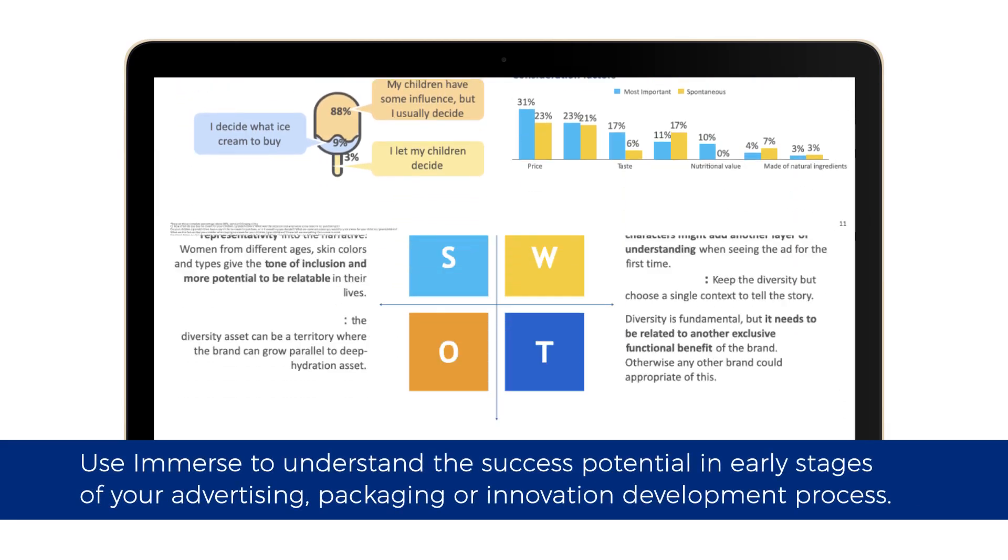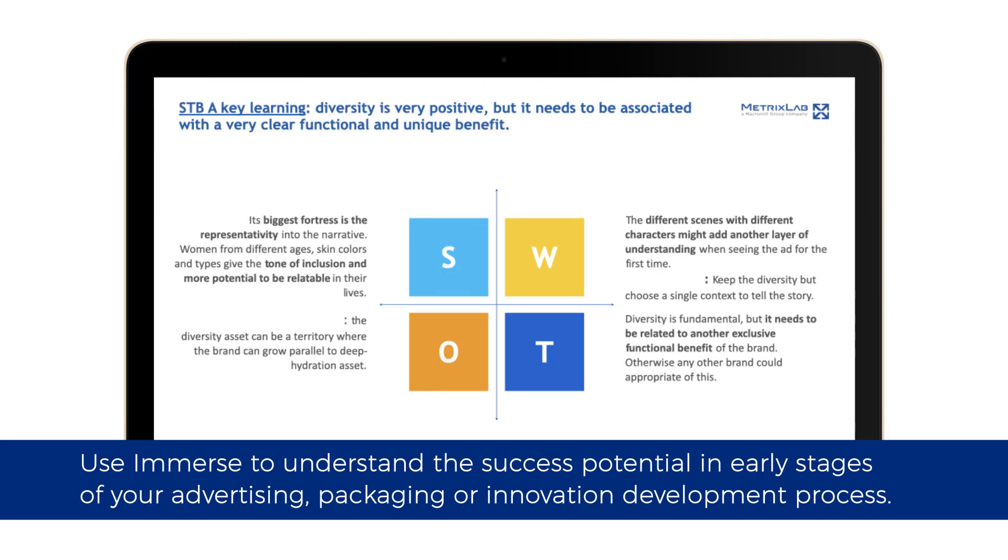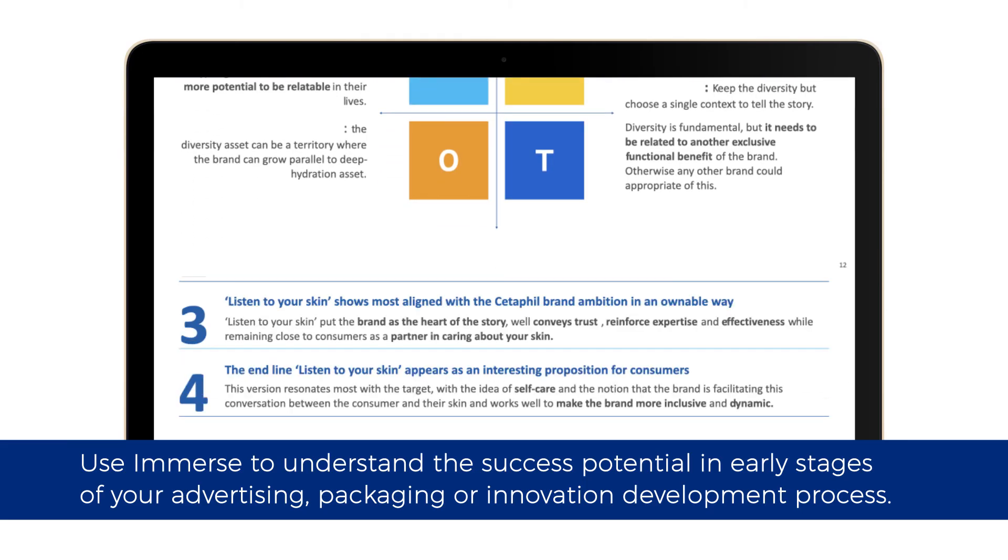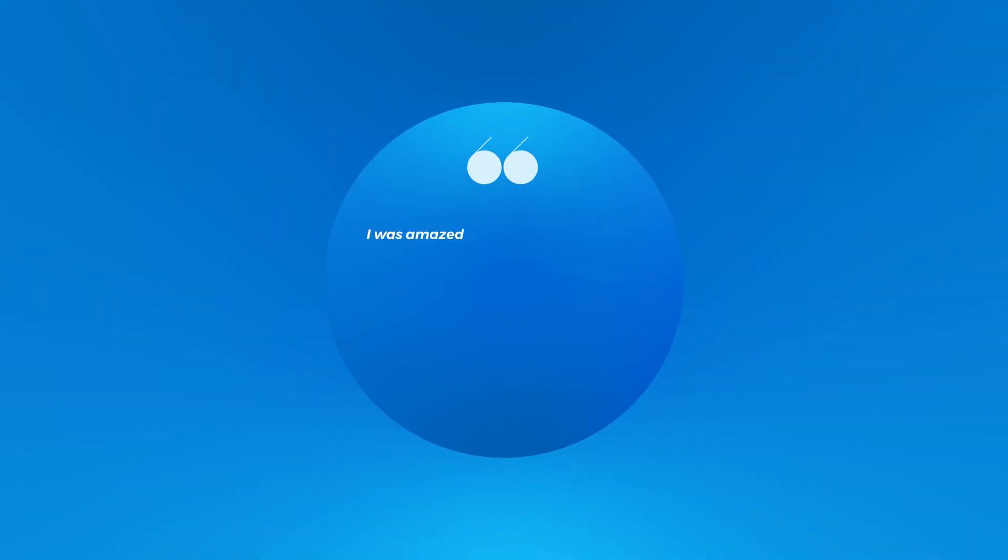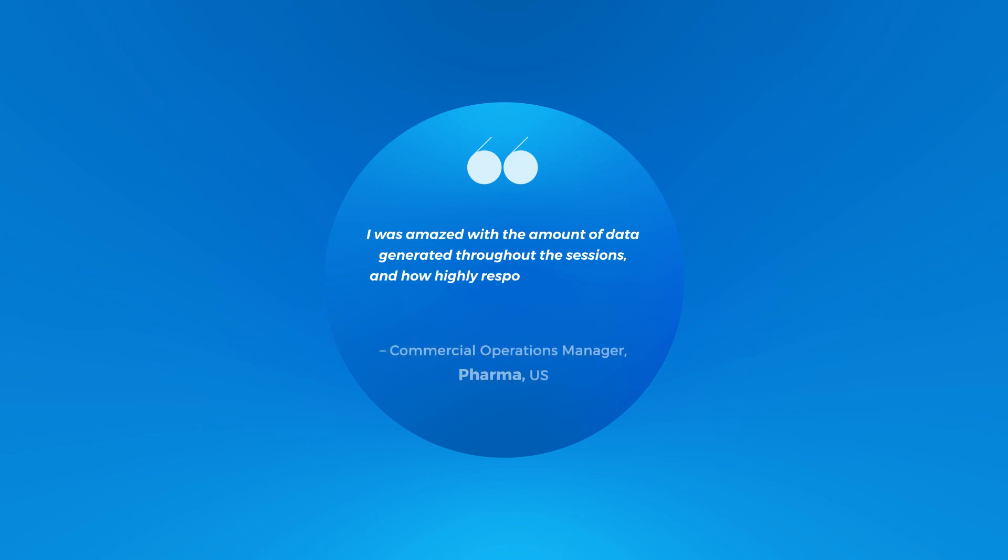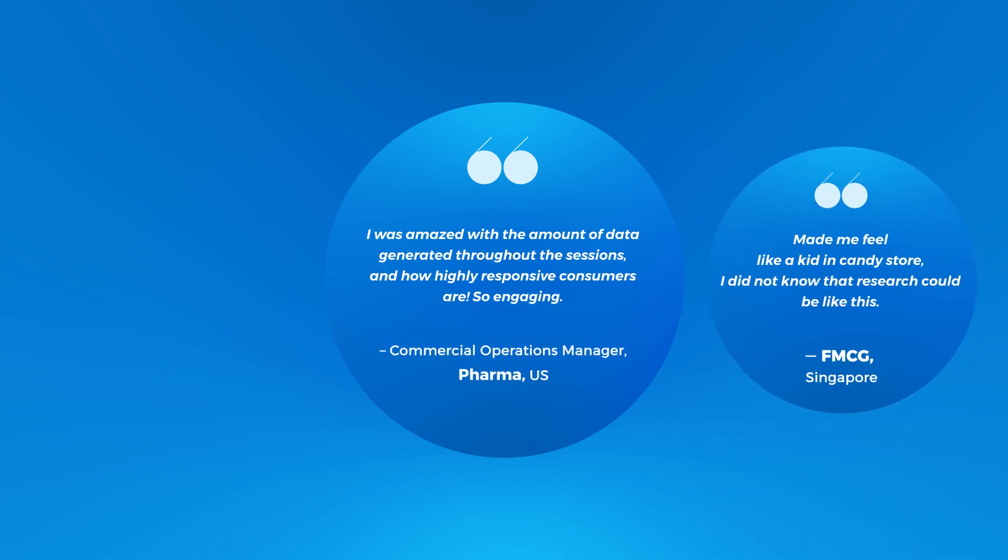Use Immerse to understand the success potential in early stages of your advertising, packaging, or innovation development process. Don't just take our word for it. Here's what some of our clients said after their first Immerse session.